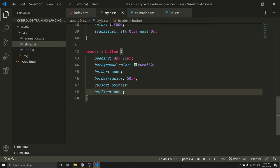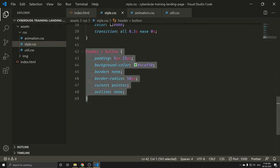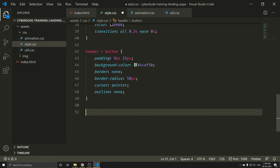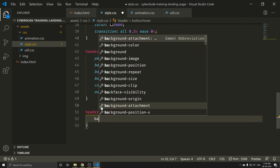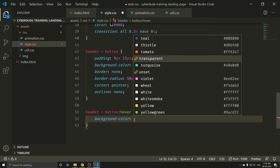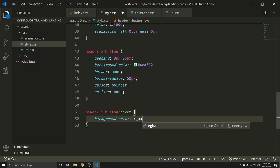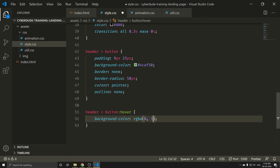I will copy the button styles. The button is going to hover. I will add a background-color on hover — rgba(0, 136, 169, 0.8). Now we will check the output — perfect. Now we will check if the icon is loading.